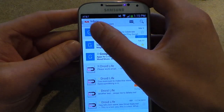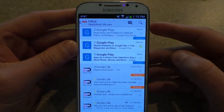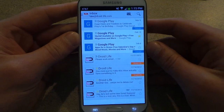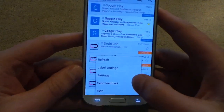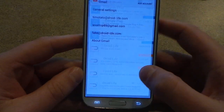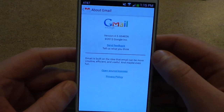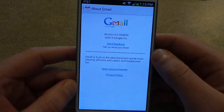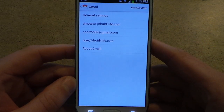You can still swipe to delete things, no problem. You can undo it, all that fun stuff. Take a peek in the settings here, and we will see that we are rocking version 4.5, which is the new version.